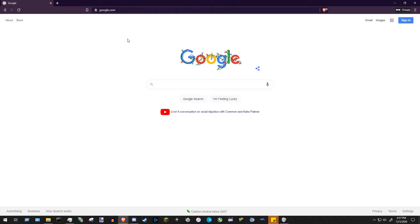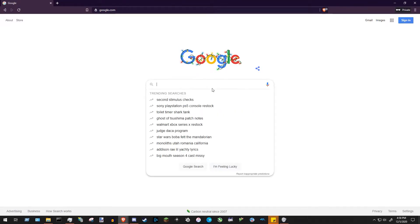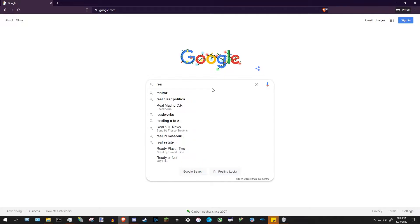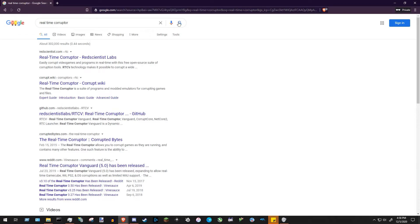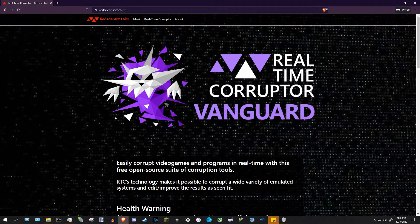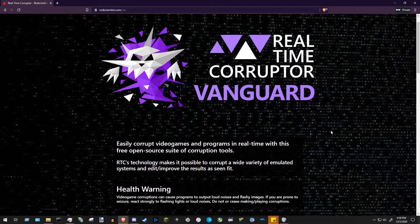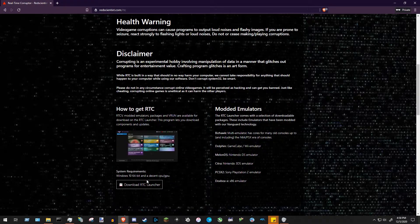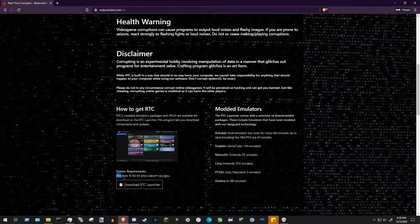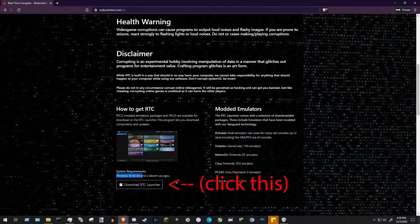The first thing you're going to want to do is go to your search engine — Google, Bing, whatever — and search 'Real-Time Corruptor.' It should be the first or second link: redscientist.com/real-time-corruptor. This link will also be in the description below. Scroll to the bottom of that page and press 'Download RTC Launcher.' Note that it requires Windows 10 64-bit and a decent CPU and GPU.